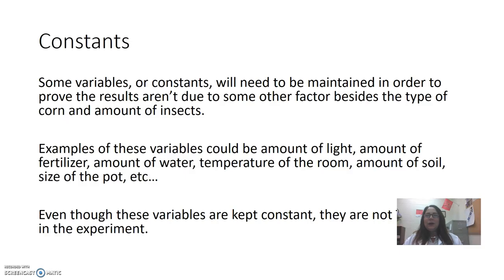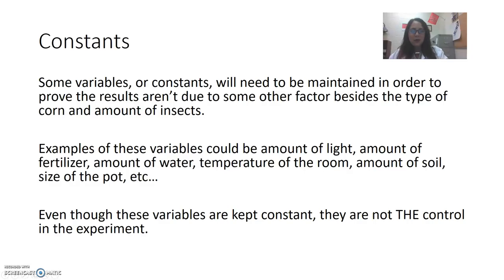The constants are variables or factors that we keep the same during the experiment so that we can prove the results aren't due to one of these factors instead of what we're actually testing. Examples of things we'd keep constant — and these are not called the control — include: the amount of light, the amount of fertilizer, amount of water, temperature of the room, amount of soil, size of the pot, etc. Make sure you understand: even though these are variables we keep constant, they're not the control.